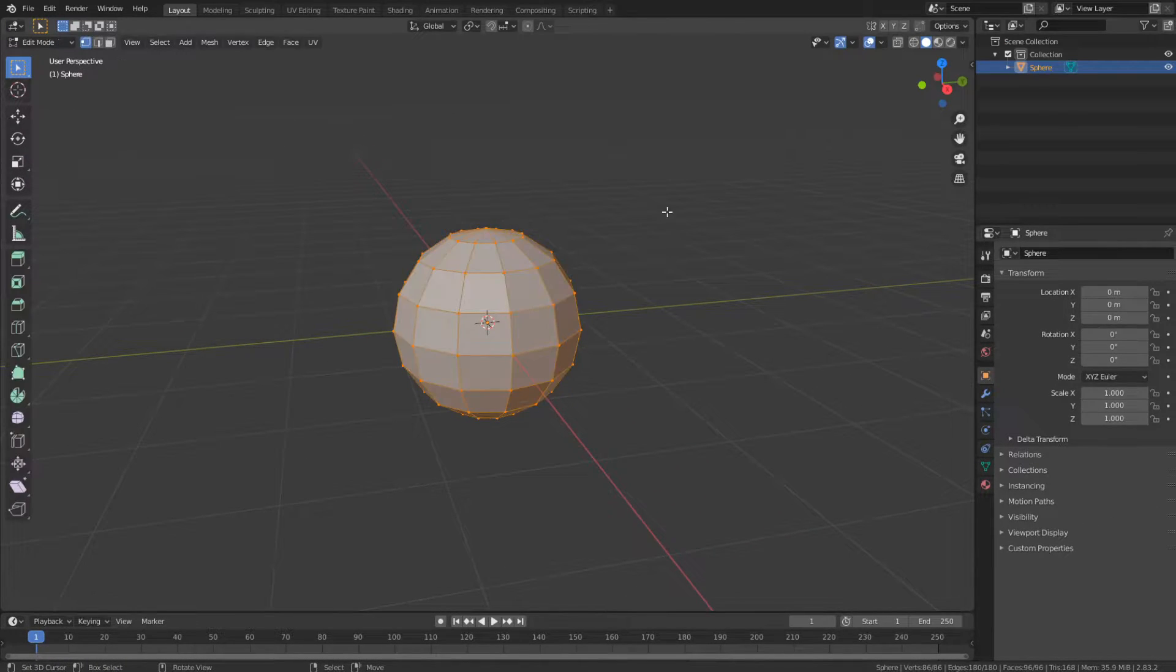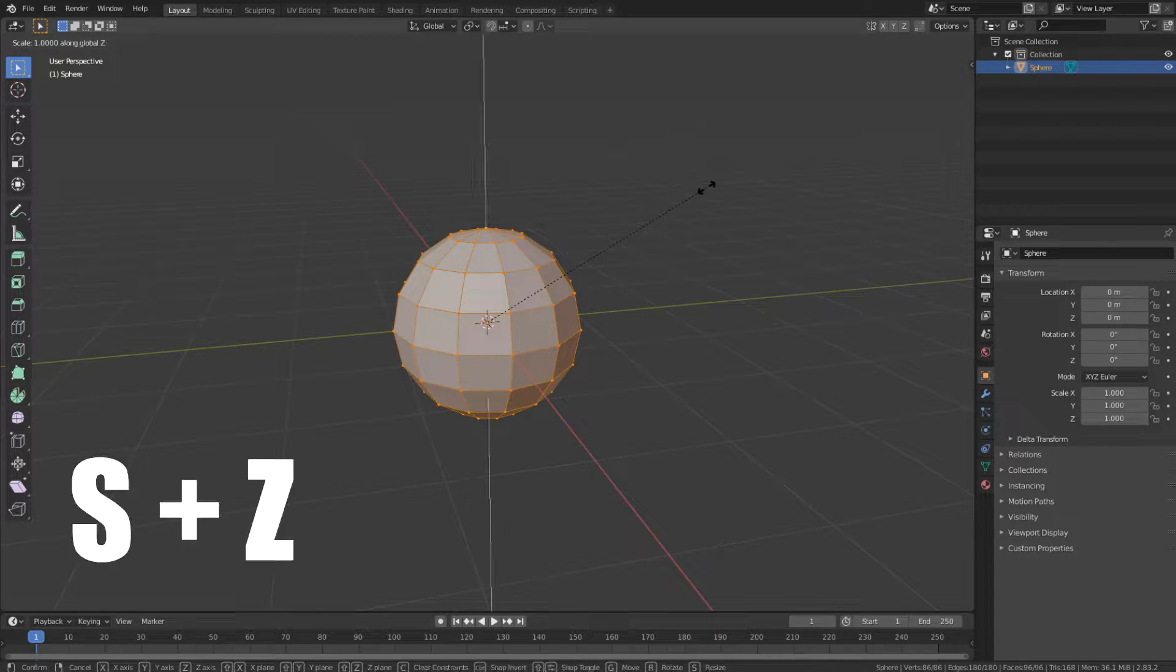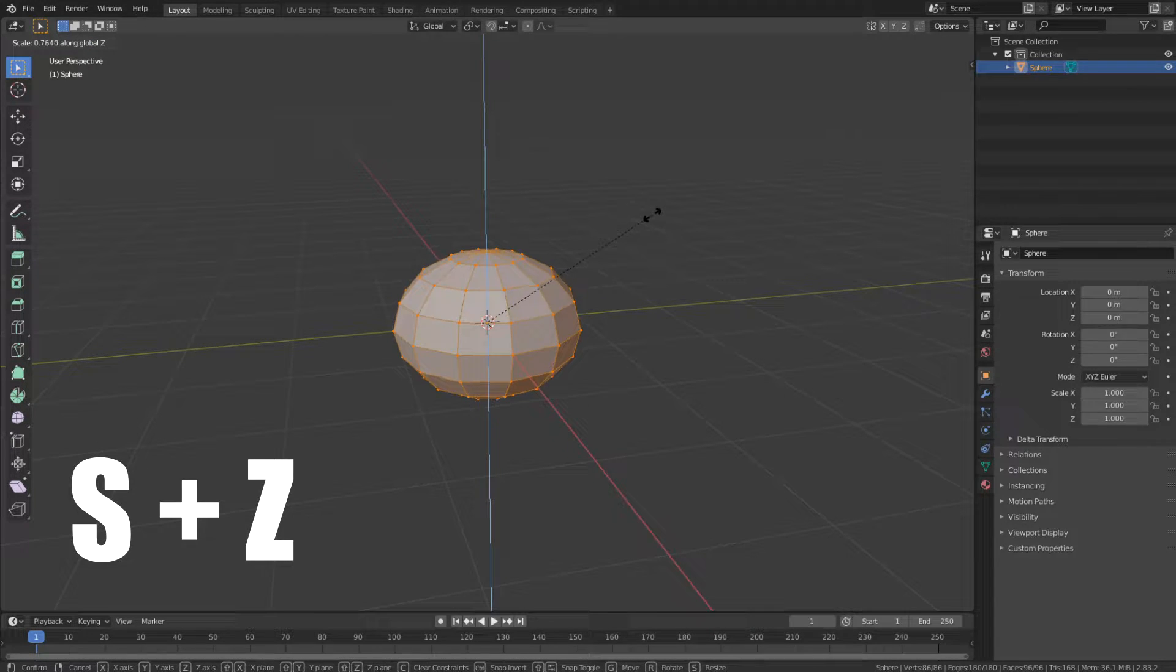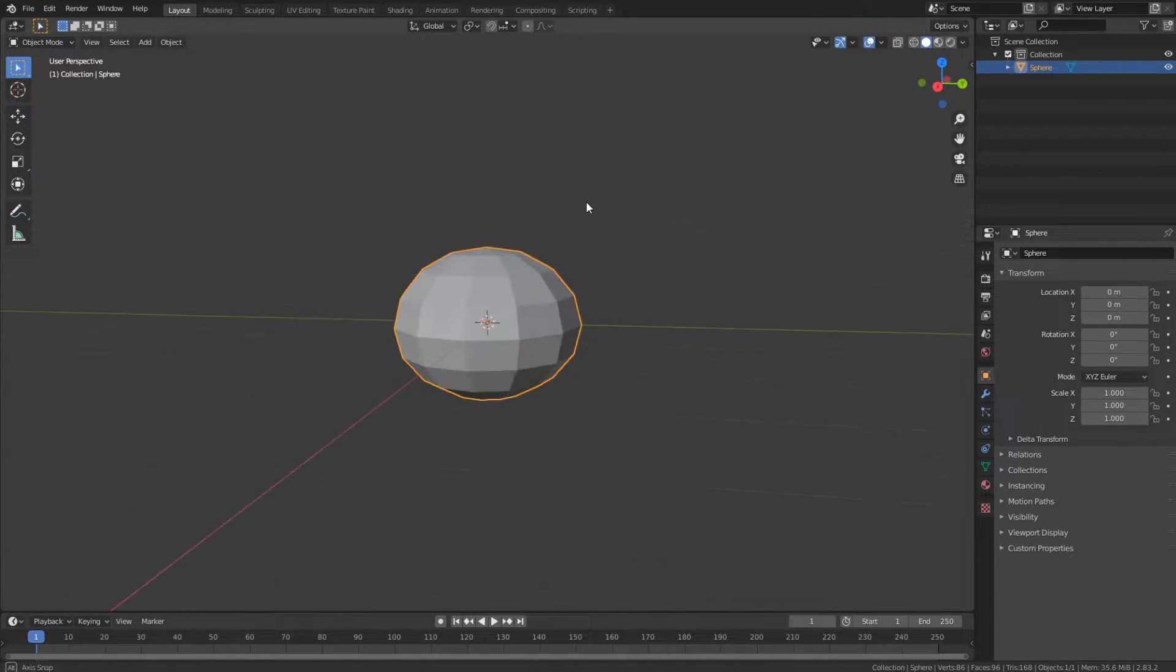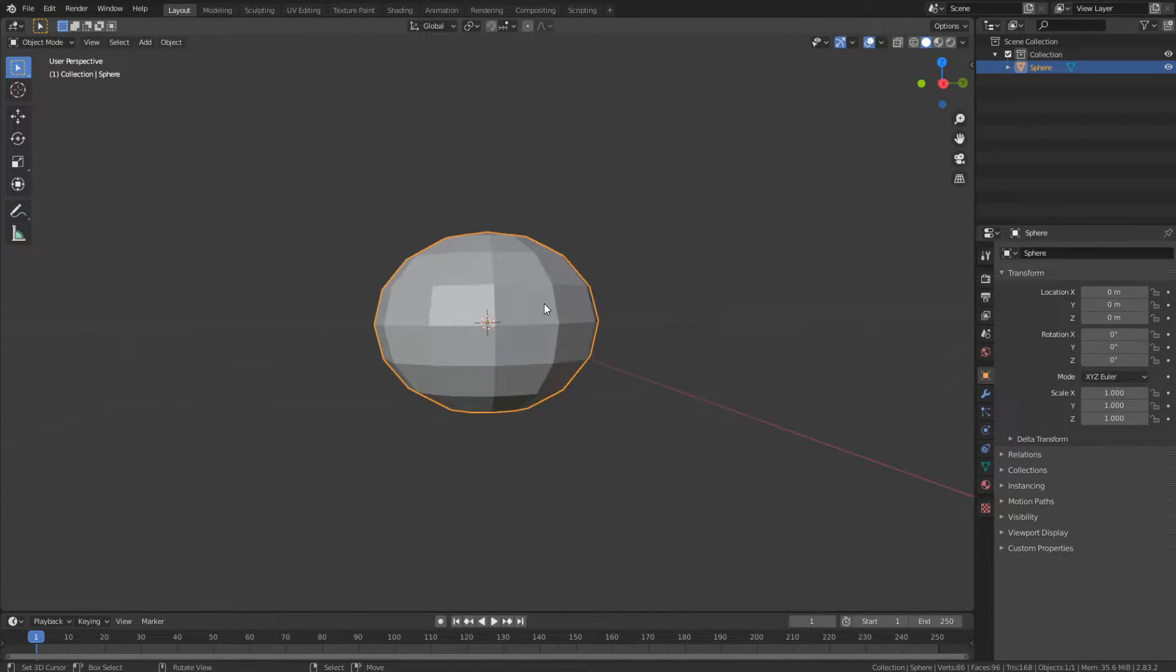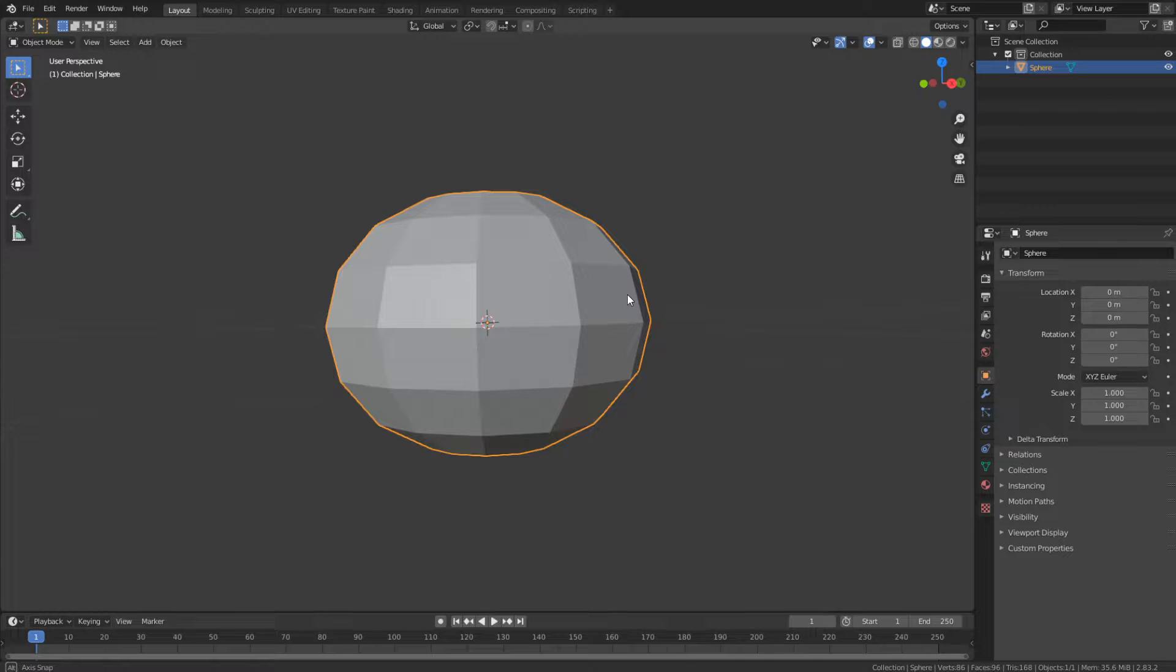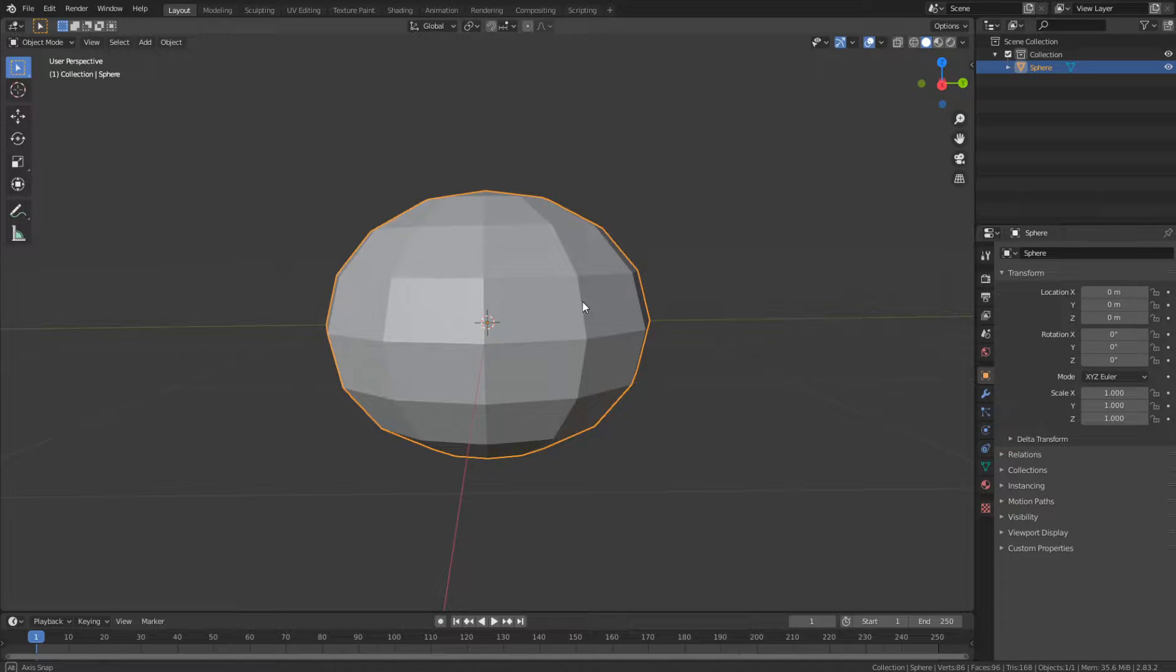Then I can go into edit mode by pressing Tab, press S, Z to scale on the Z axis to make it look like an egg or a pumpkin.